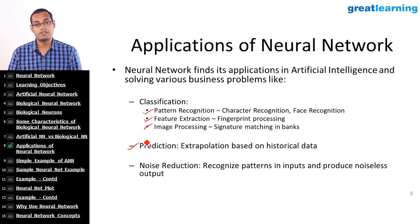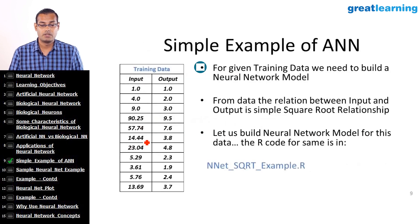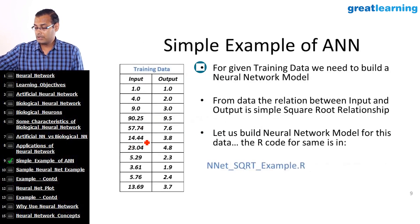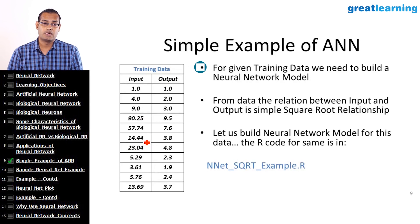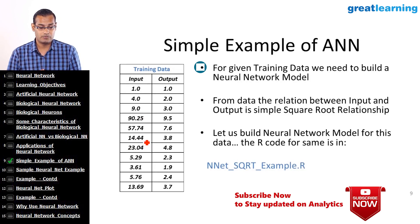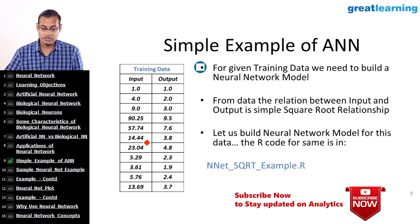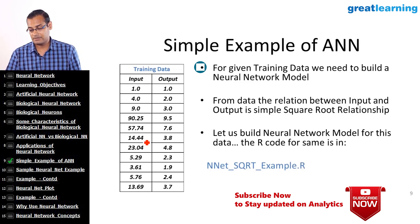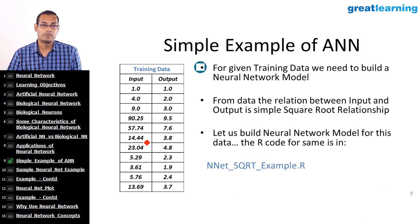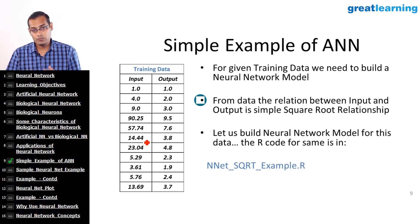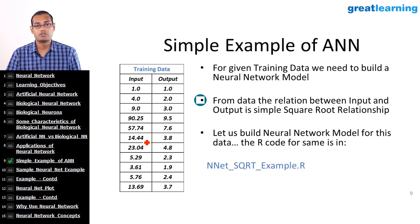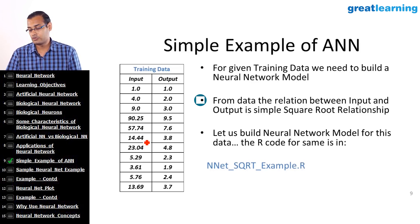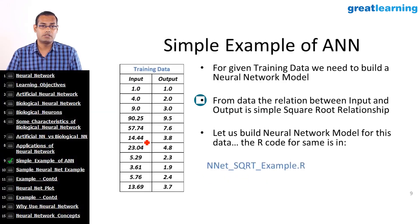These are certain applications where neural networks can be used. To begin with, what I am going to do is take a simple example of artificial neural network. In this example, we are going to create a simple dataset having two columns: an input column and output column. The output values will be square root of the input, as shown in the sample table here, and this data we are going to pass through a neural network algorithm.